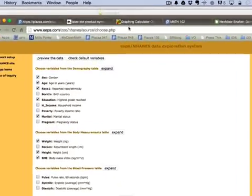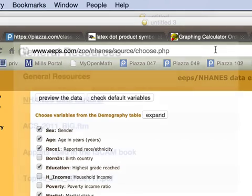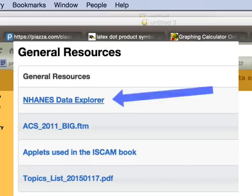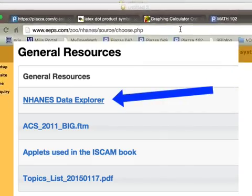First, you go to this website: eaps.com, that's me, slash zoo, slash nhanes, slash source, slash choose.php. There is a link in Piazza on the resources page.